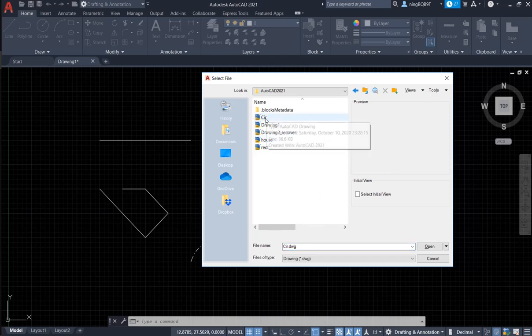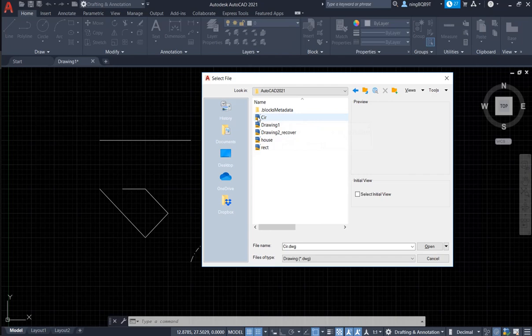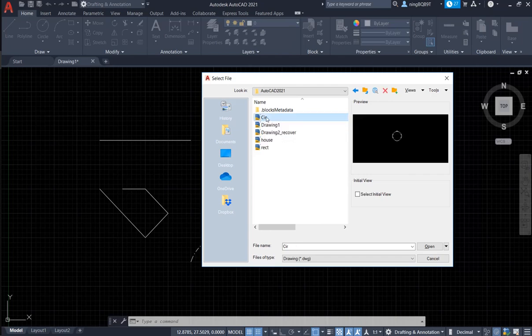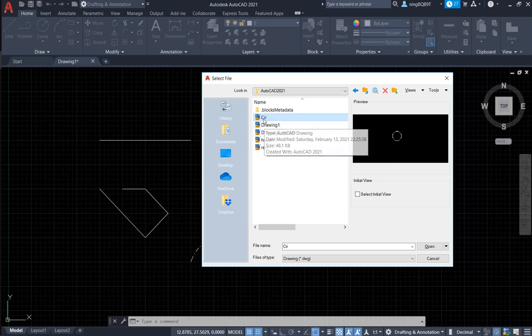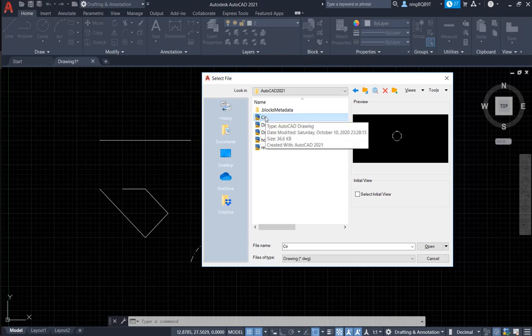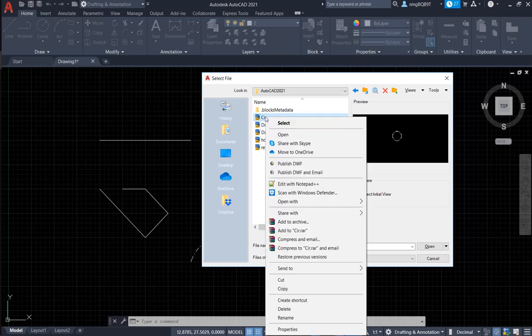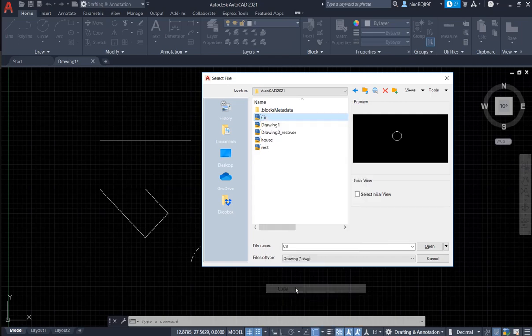AutoCAD 2021. Here, I have a file with the name... this is circle. So, this is our AutoCAD file. So, I want to do copy, right click and copy. Now, I cancel it.